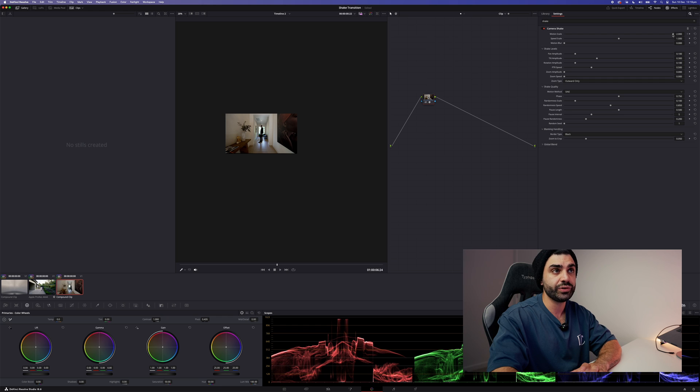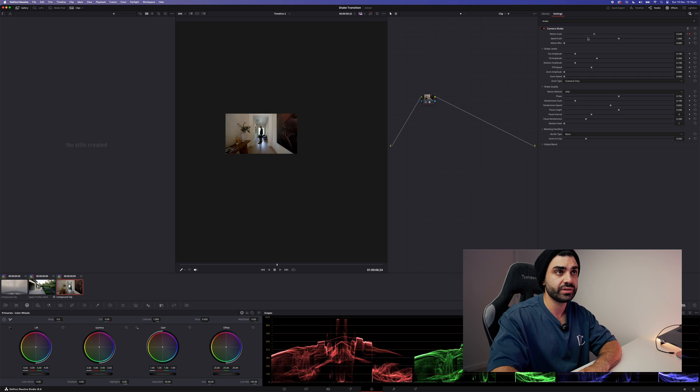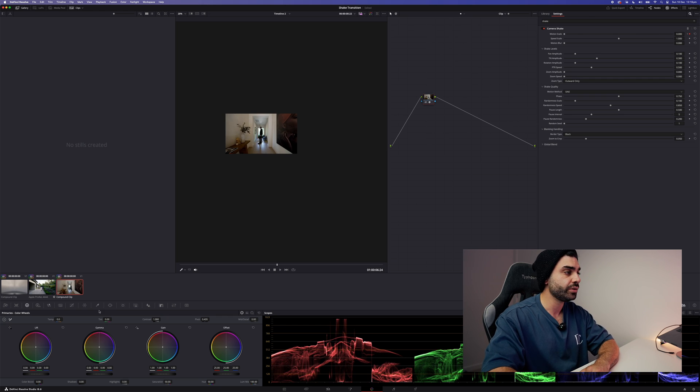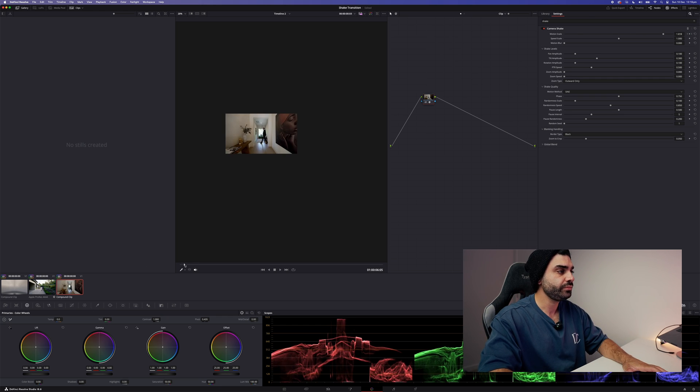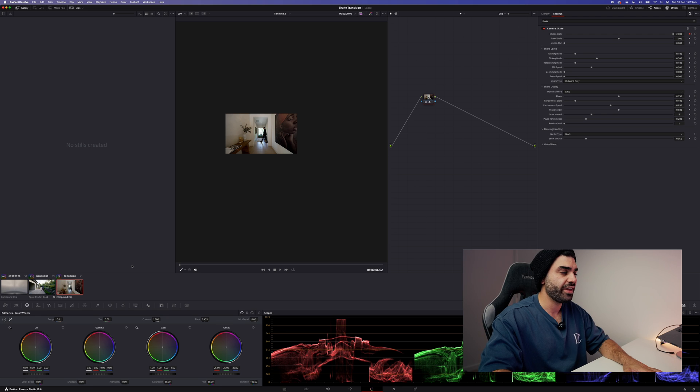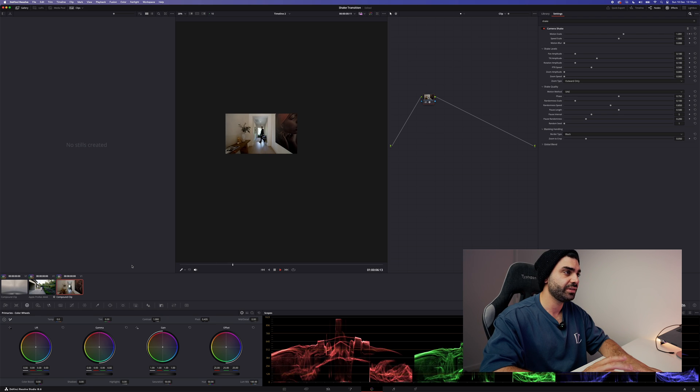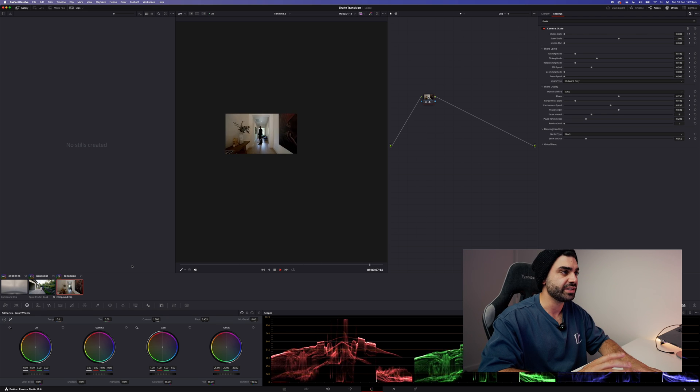Now what we're going to do is up to motion scale and bring that right down to zero. At the moment it's not looking that impressive.